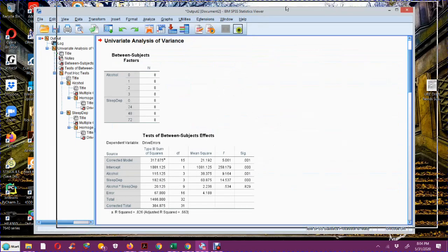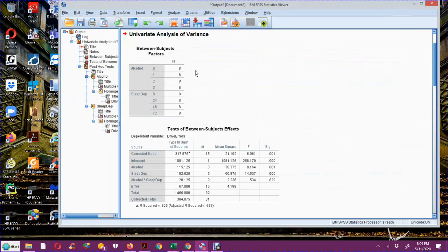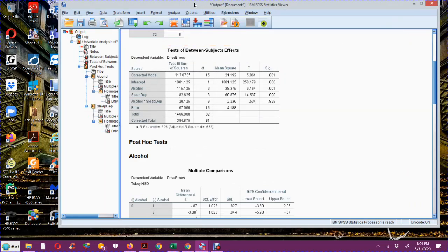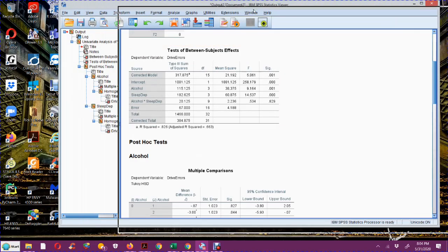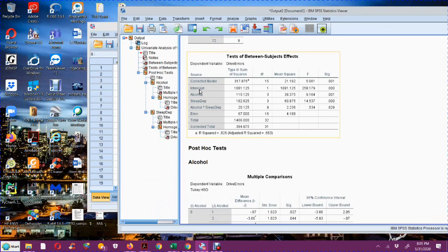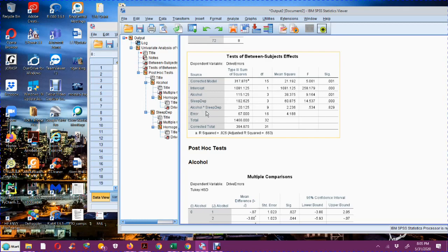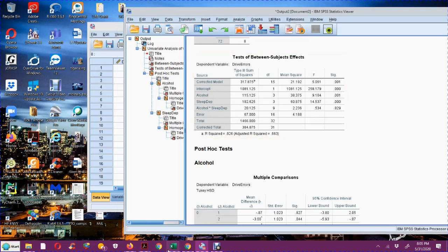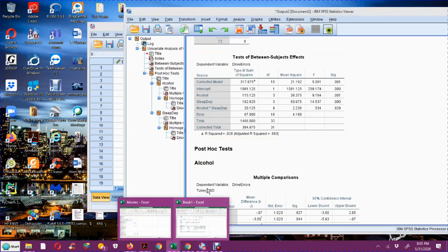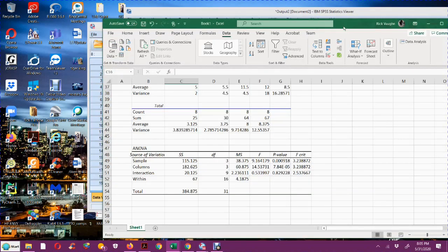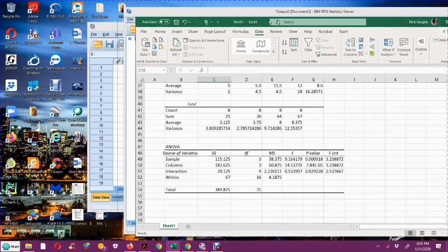So what you get down here is your between-subjects factors. This is your ANOVA table. And it's a much bigger ANOVA table than we got with Excel. What we're looking at here is the alcohol, the sleep deprivation, and the alcohol asterisk sleep deprivation, which is the interaction. So it's these three rows. These are the three that I care about. So if you go over and you look at your F values, 9.164, 14.537, 0.534.